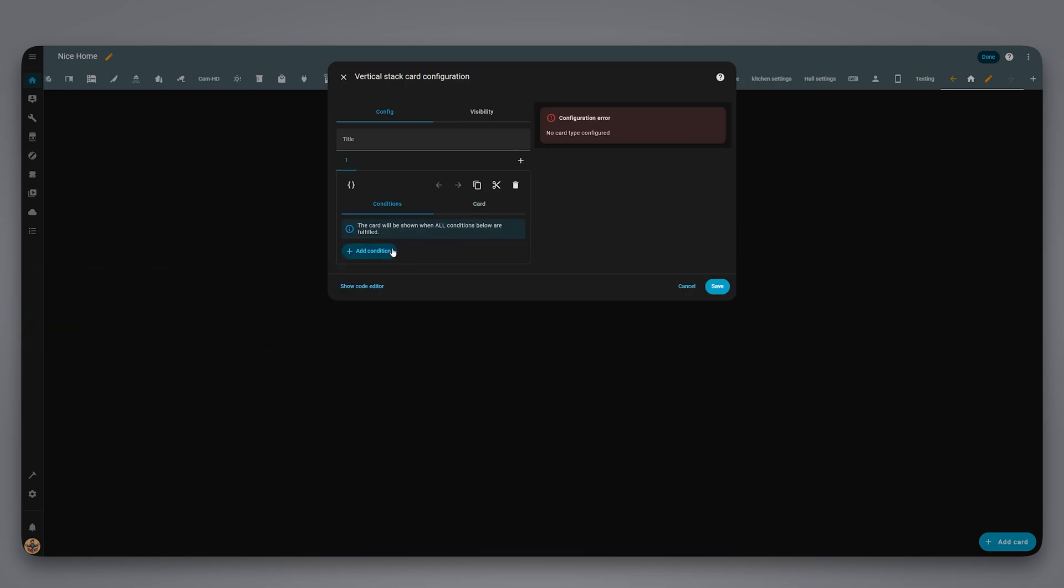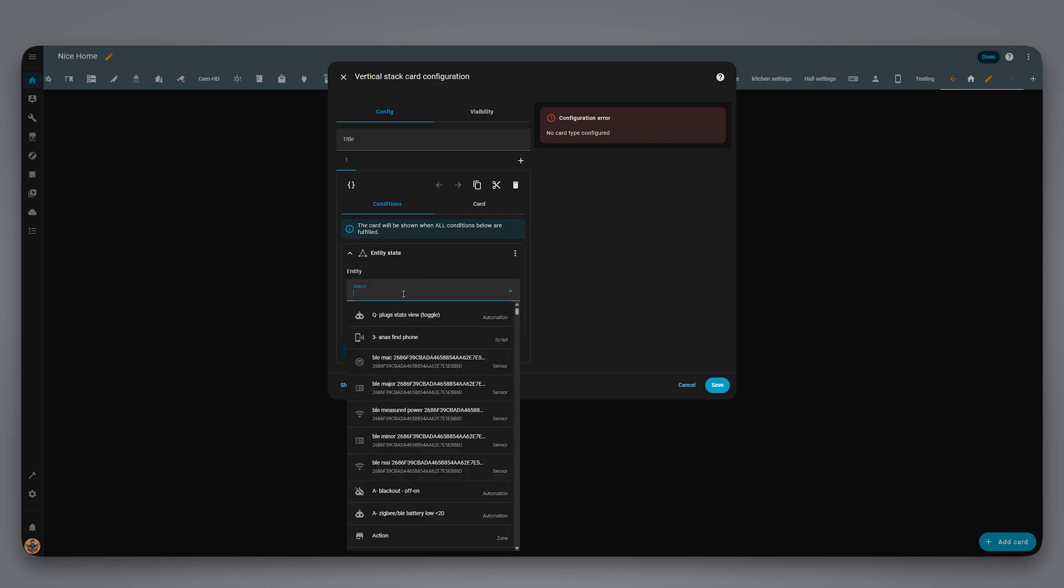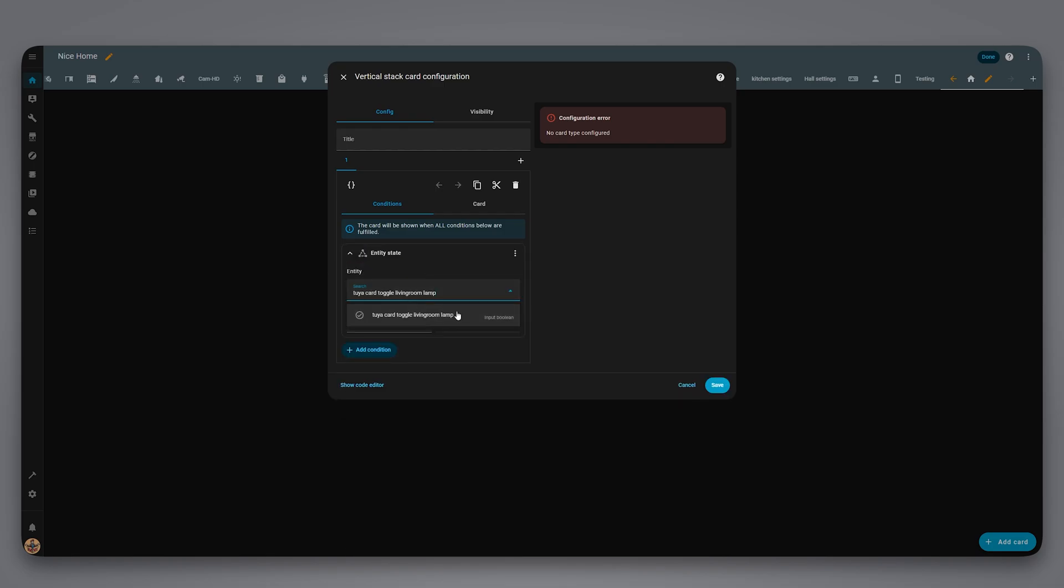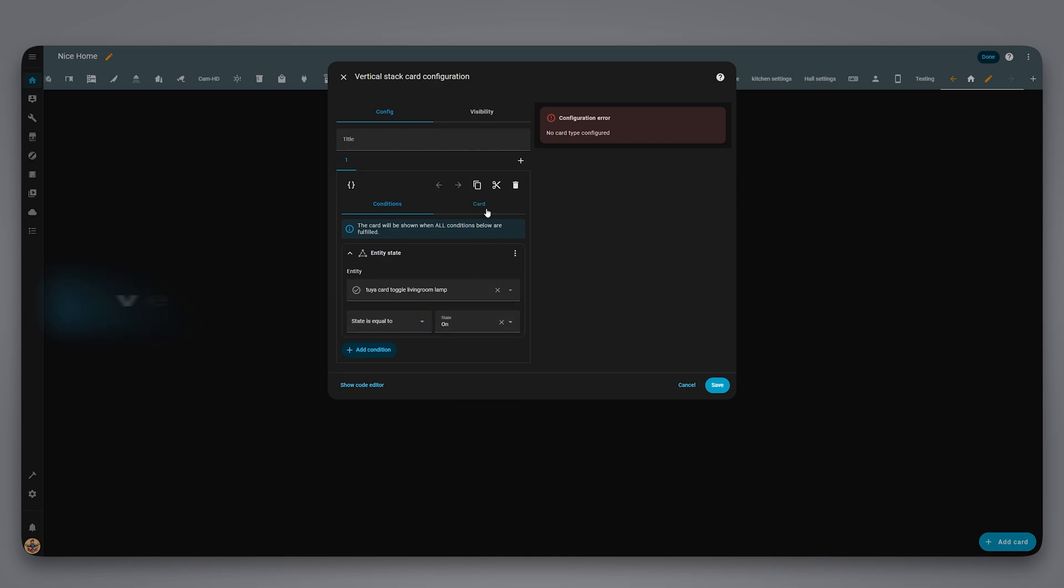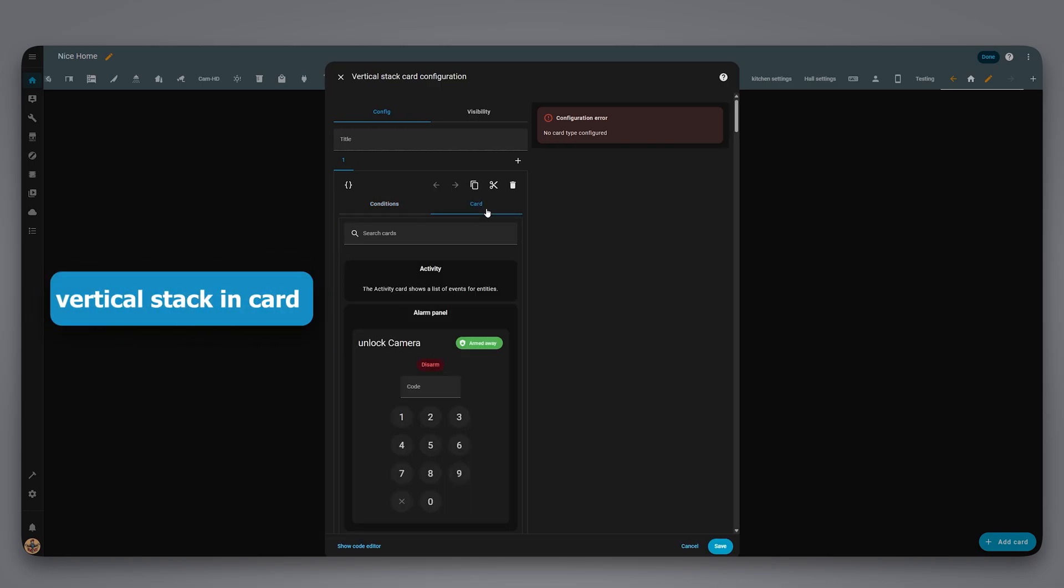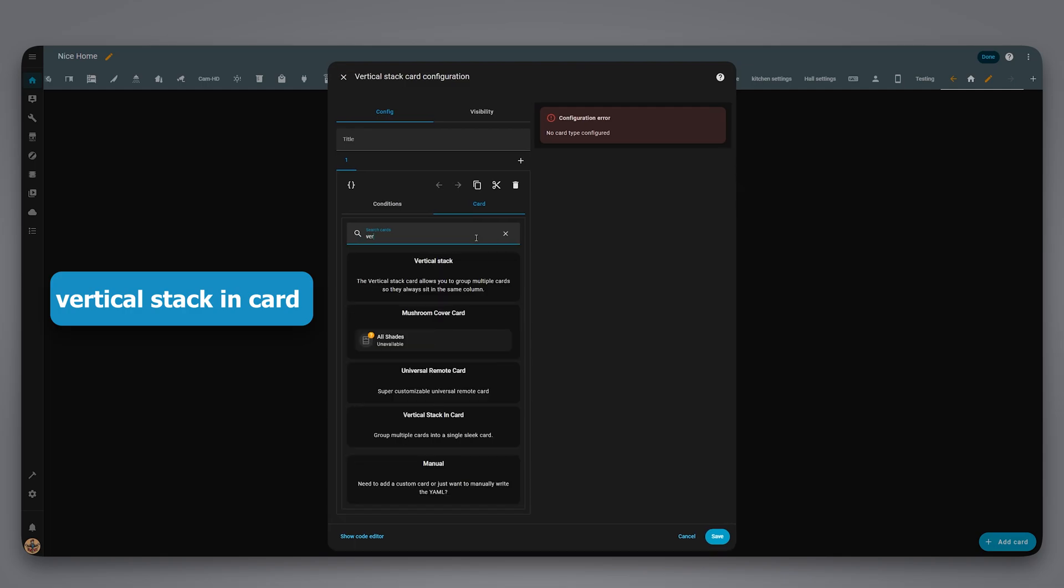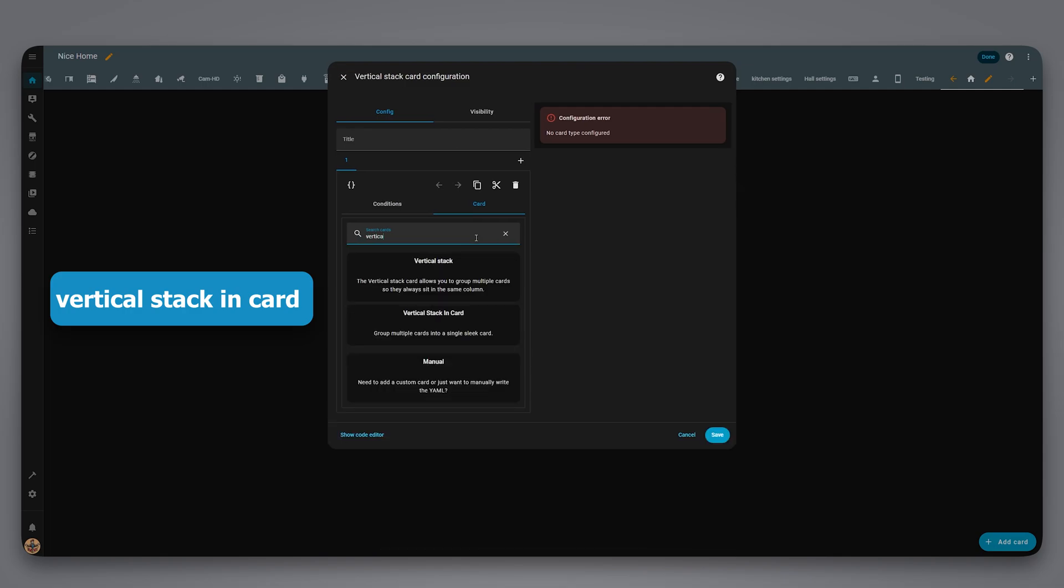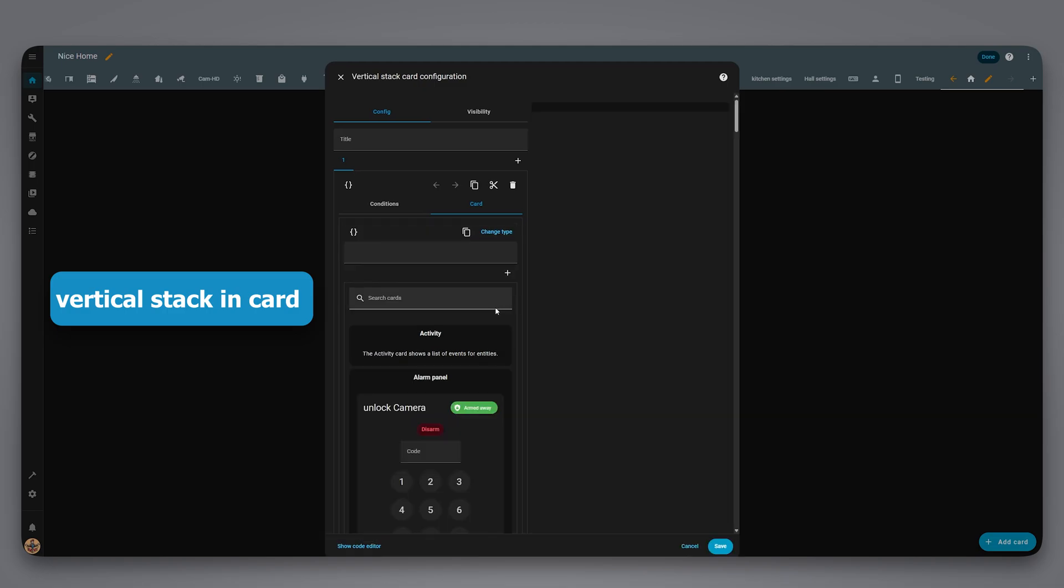Use the helper toggle we created earlier in the condition like this. Inside this conditional card, let's add a vertical stack in card which lets us place multiple cards vertically. The cards are the light card and the button. Let's add the light card and configure it like this.